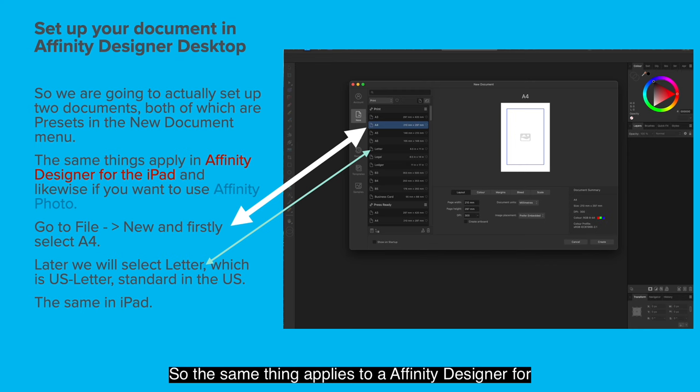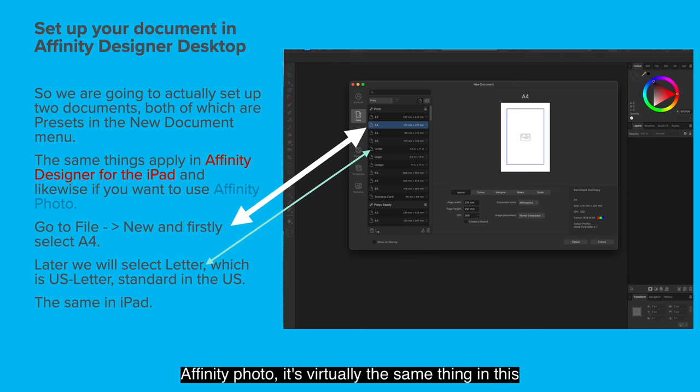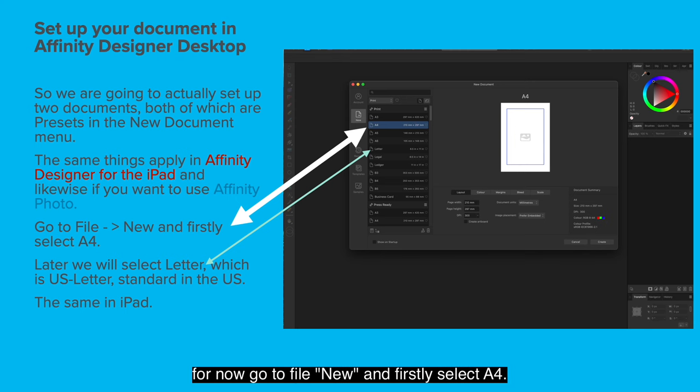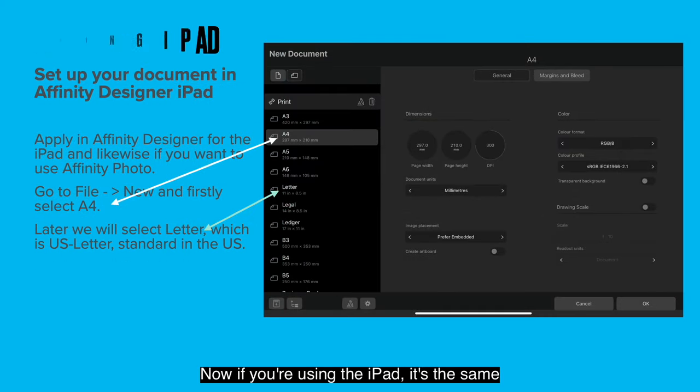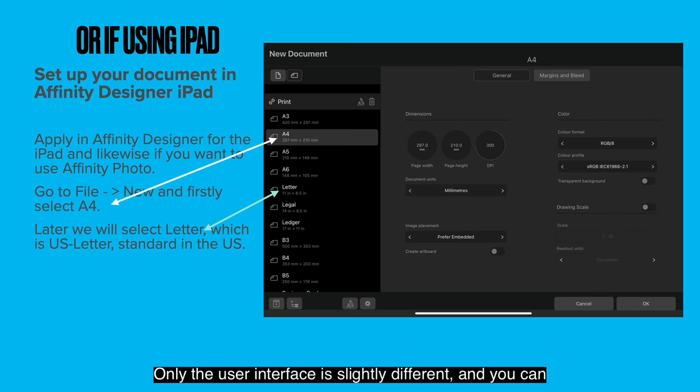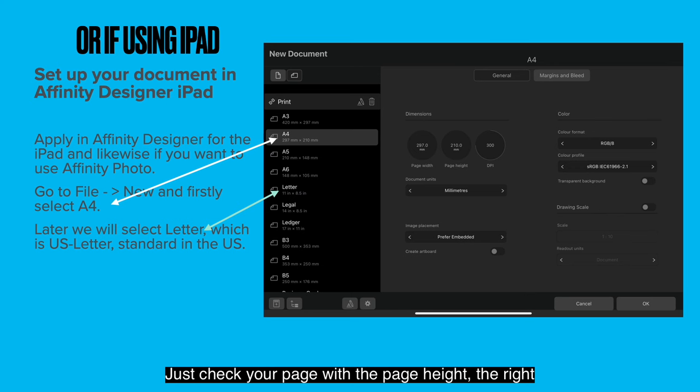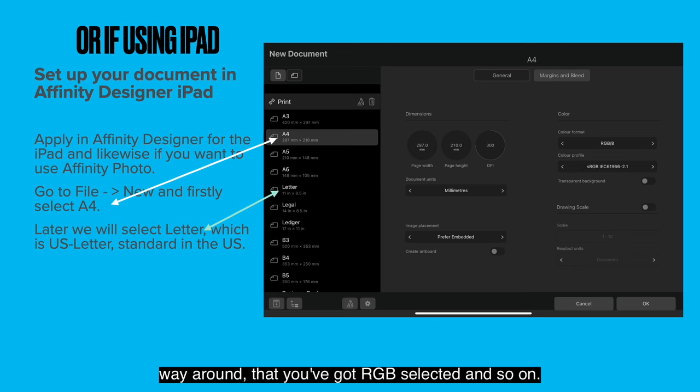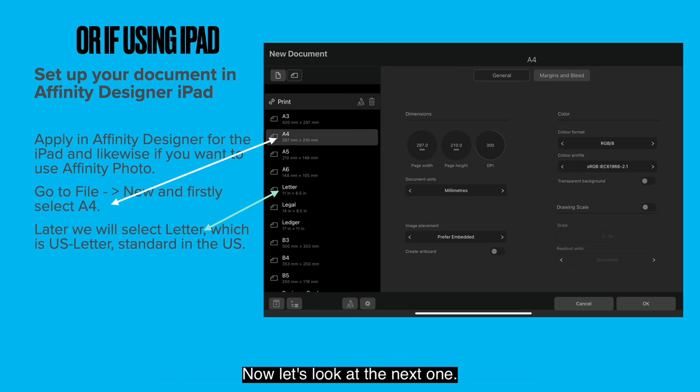The same thing applies to Affinity Designer for the iPad and likewise if you want to use Affinity Photo. It's virtually the same thing in this case. You're just putting guides on a piece of paper. But for now go to File New and firstly select A4. Now if you're using the iPad, it's the same thing, only the user interface is slightly different and you can see it there. Just check your page width and page height are the right way around, that you've got RGB selected and so on.